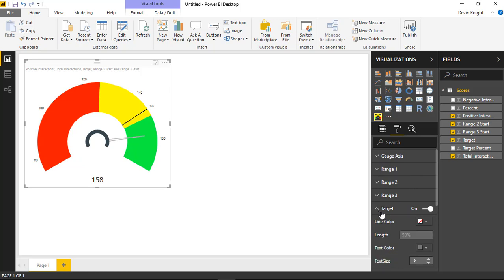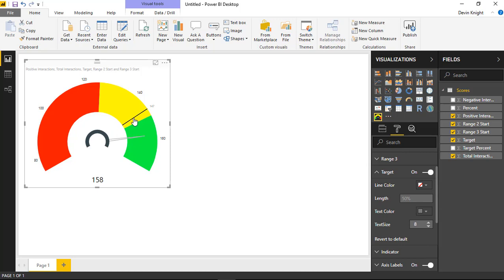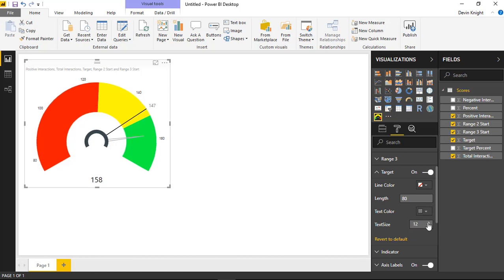Under the Target section, you can change the length of the target line — for example setting it to 80% so it goes down to the base. You can also increase the text size of the target label to make it easier to read that our target was 147 positive interactions. You can also change the color of the target text and the target line.